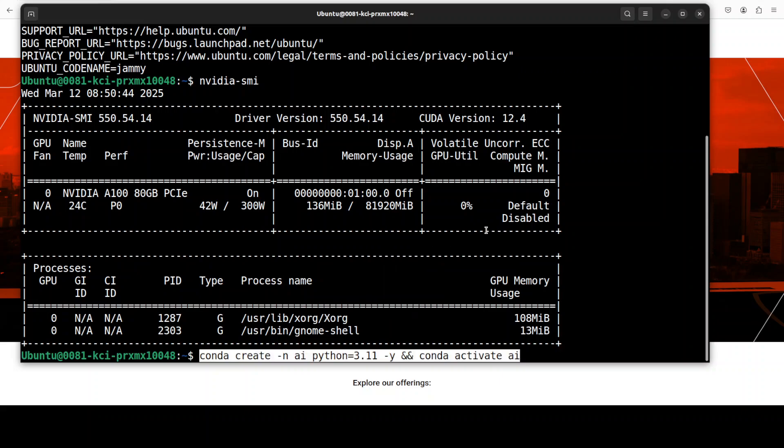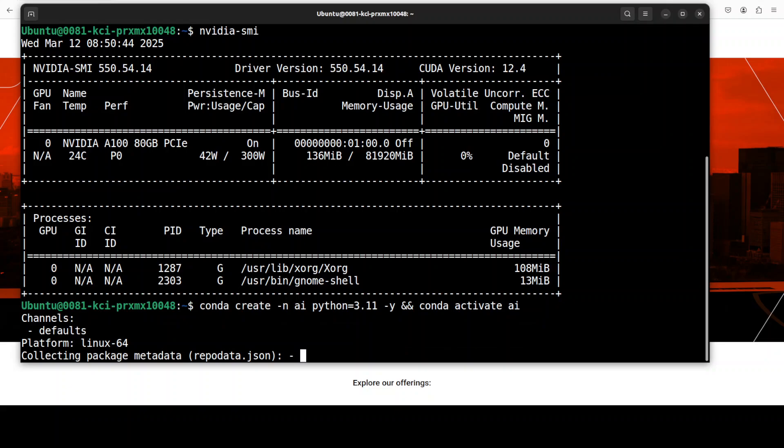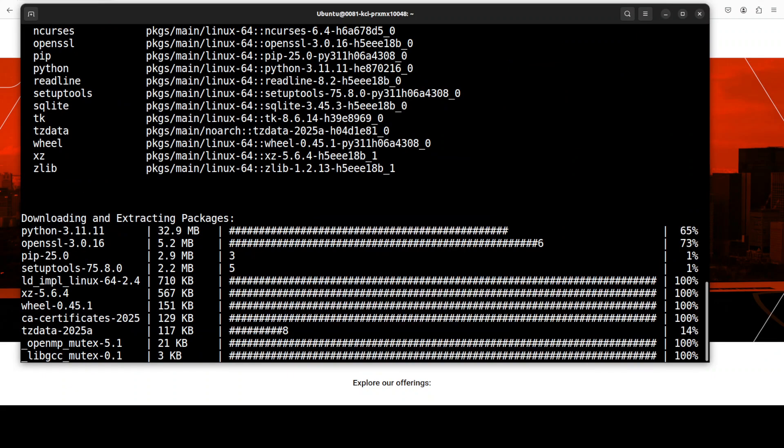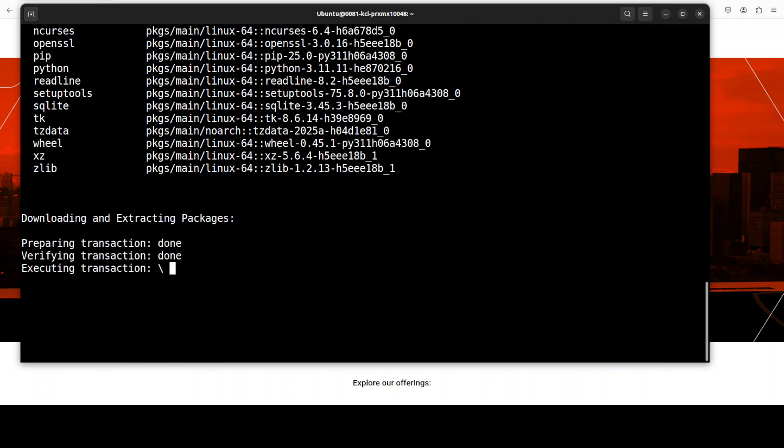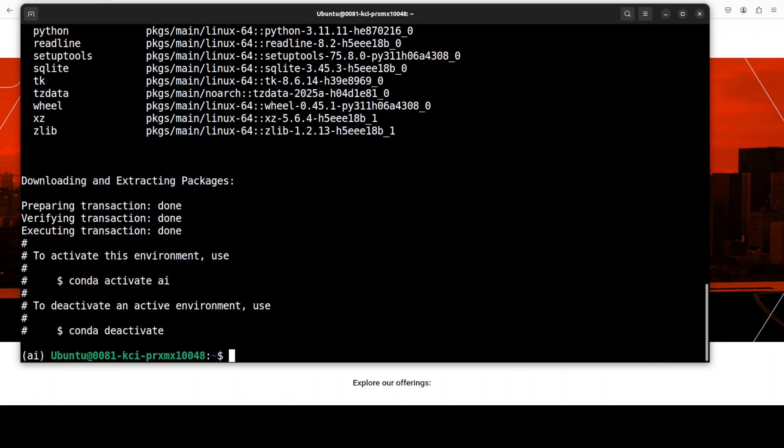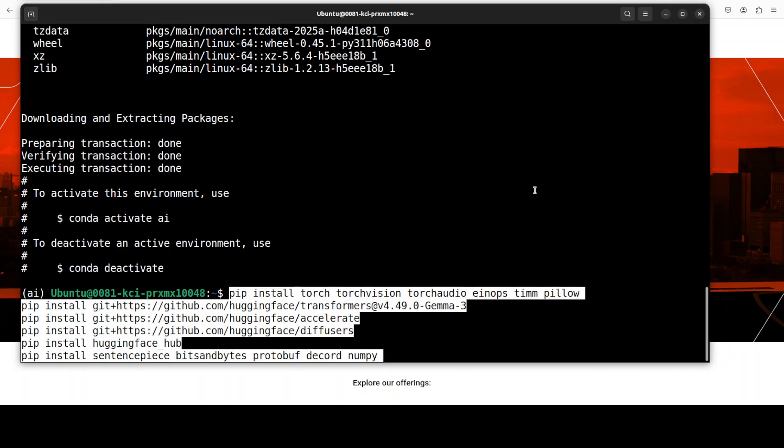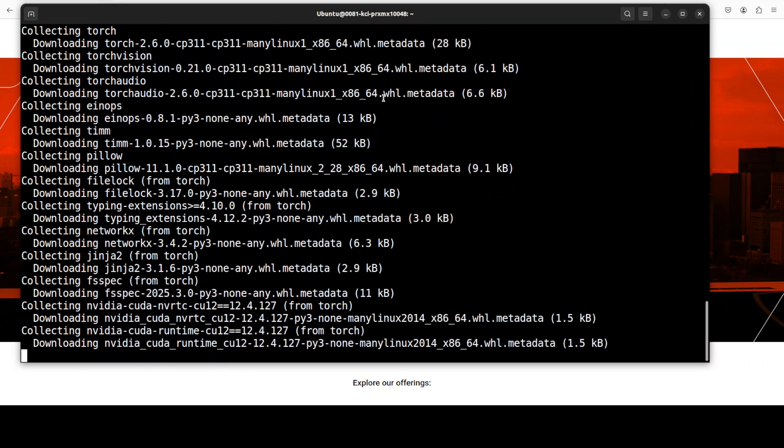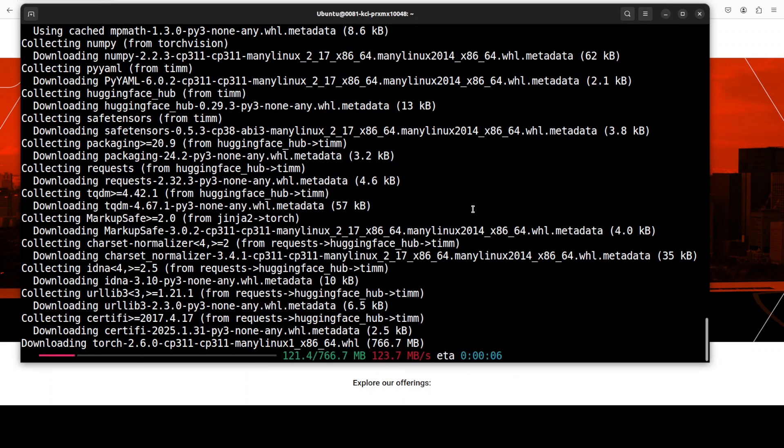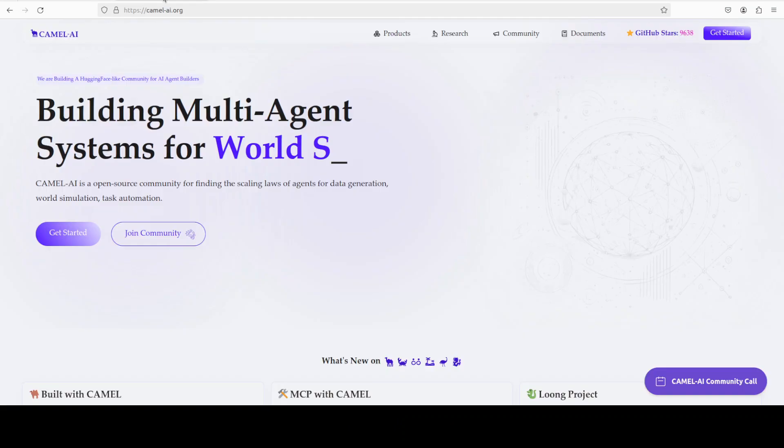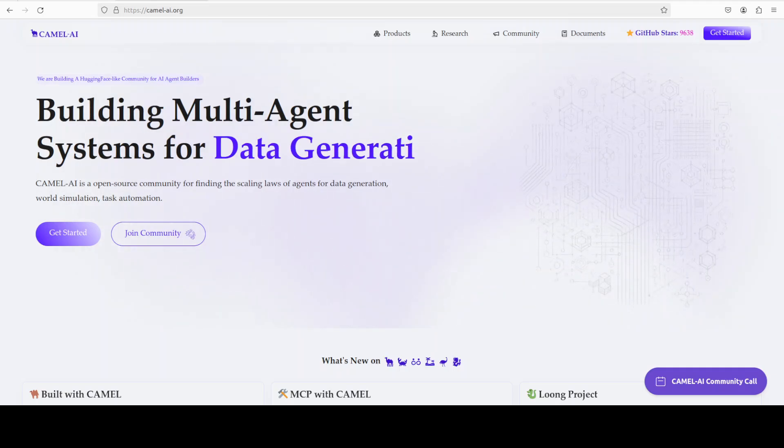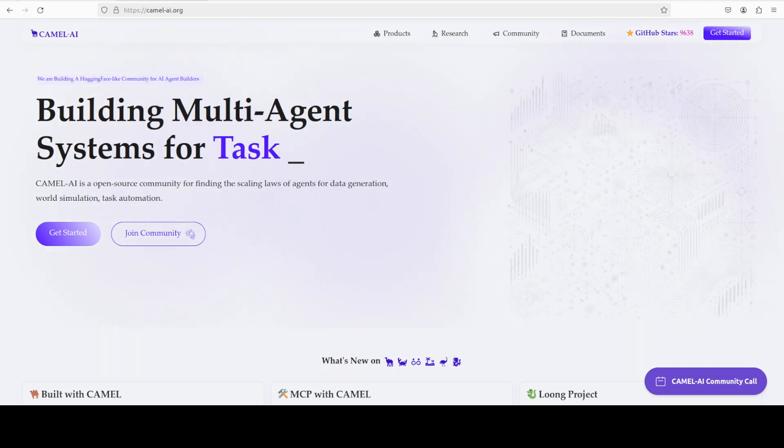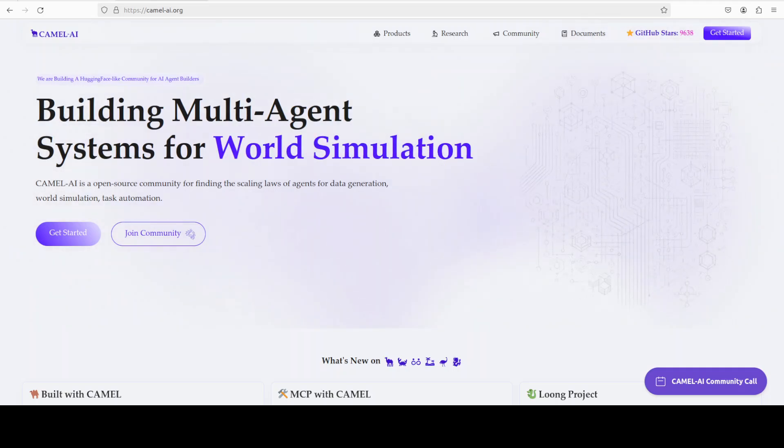First up let me create a virtual environment with conda. This is not mandatory but I would highly recommend you do that and my environment is created. Next up we need to install all the prerequisites and let me paste all the prerequisites here which we need to install. So you see I am installing this transformers model from the source with Gemma 3. So this is going to take a minute or so. Meanwhile let me also introduce you to the sponsors of the video who are CAMEL AI. CAMEL is an open source community focused on building multi-agent infrastructures for finding the scaling laws of agents with applications in data generation, task automation, and simulation.